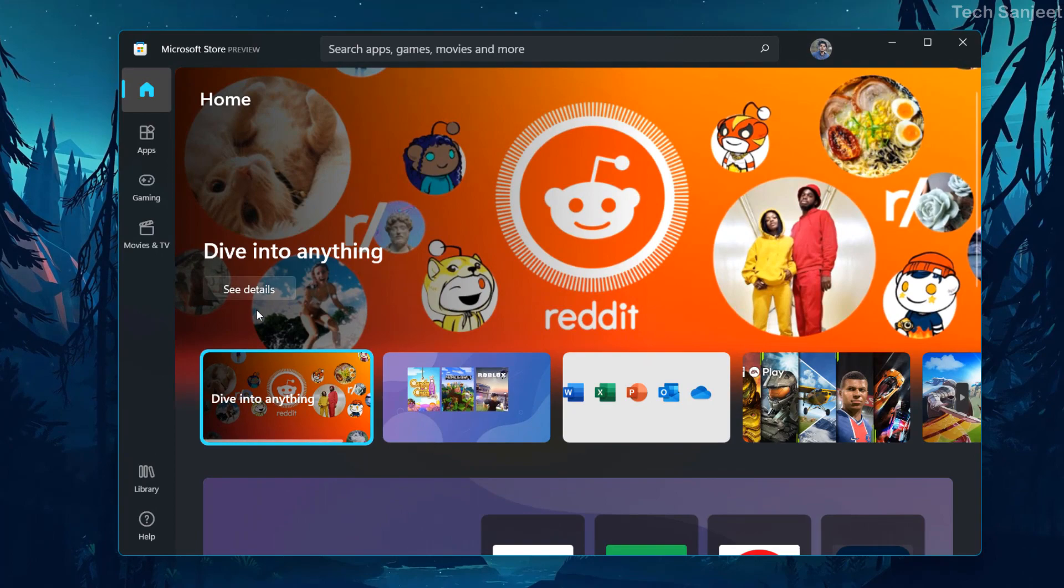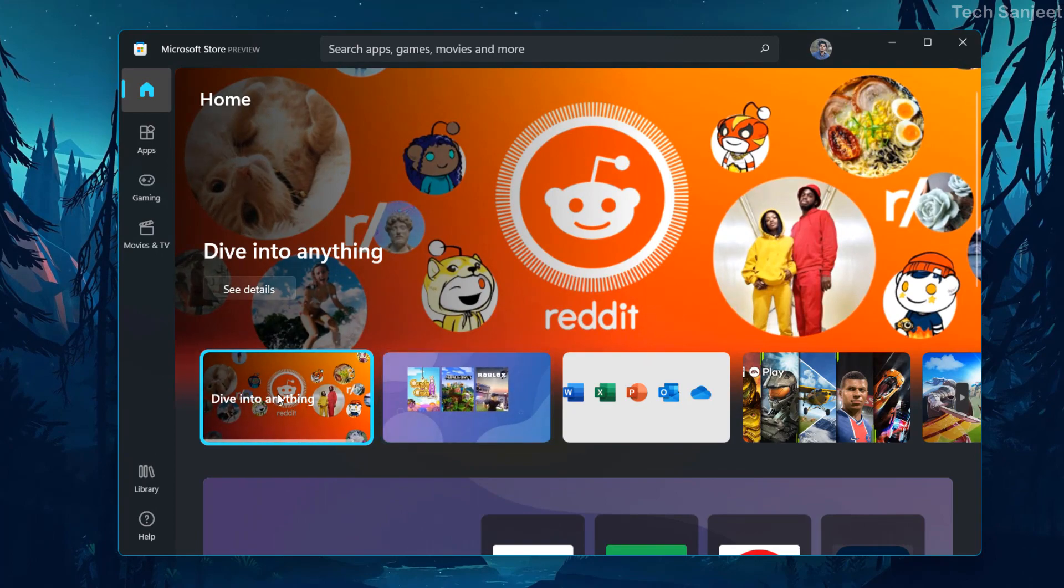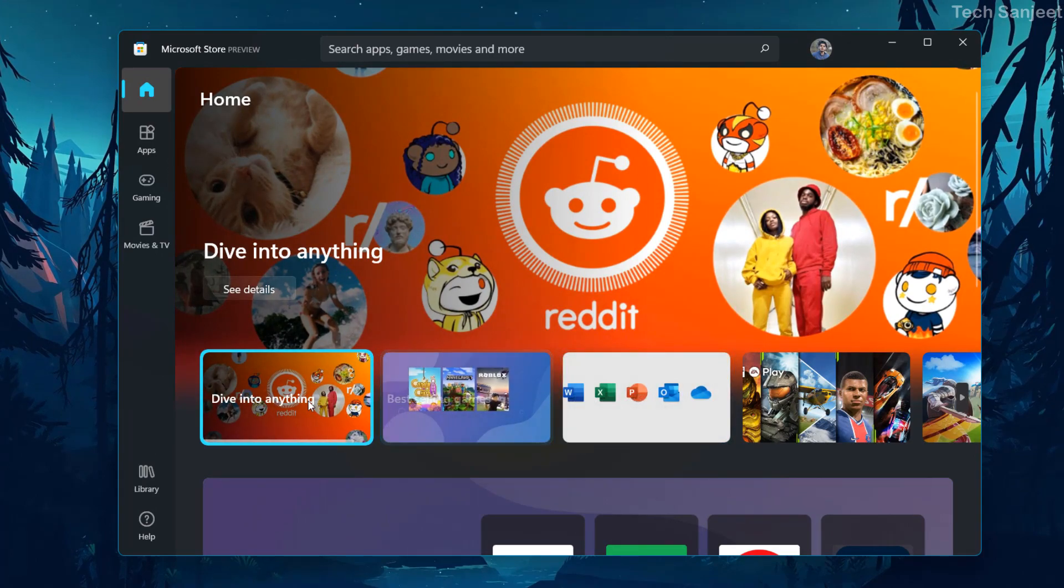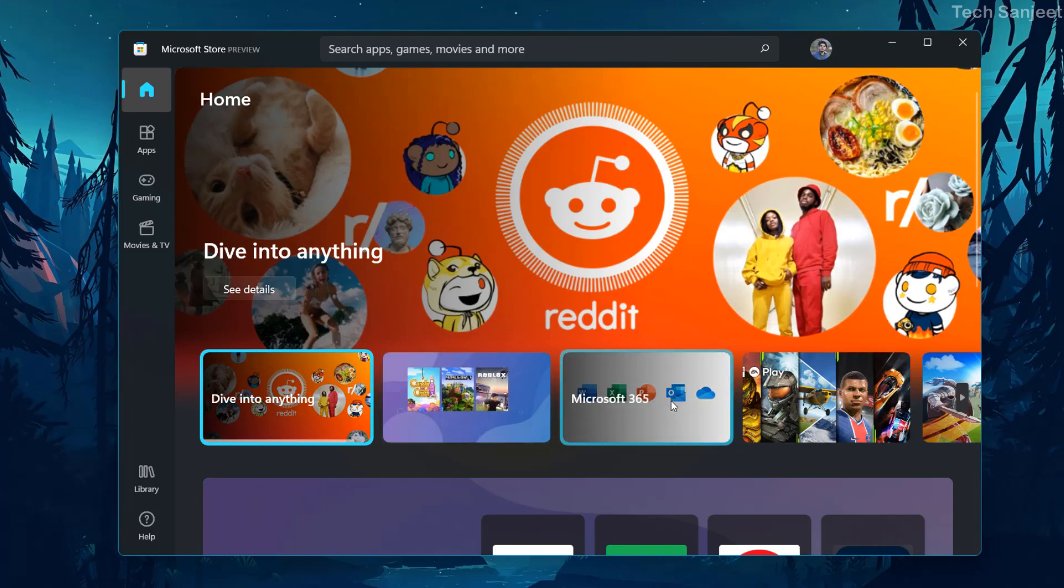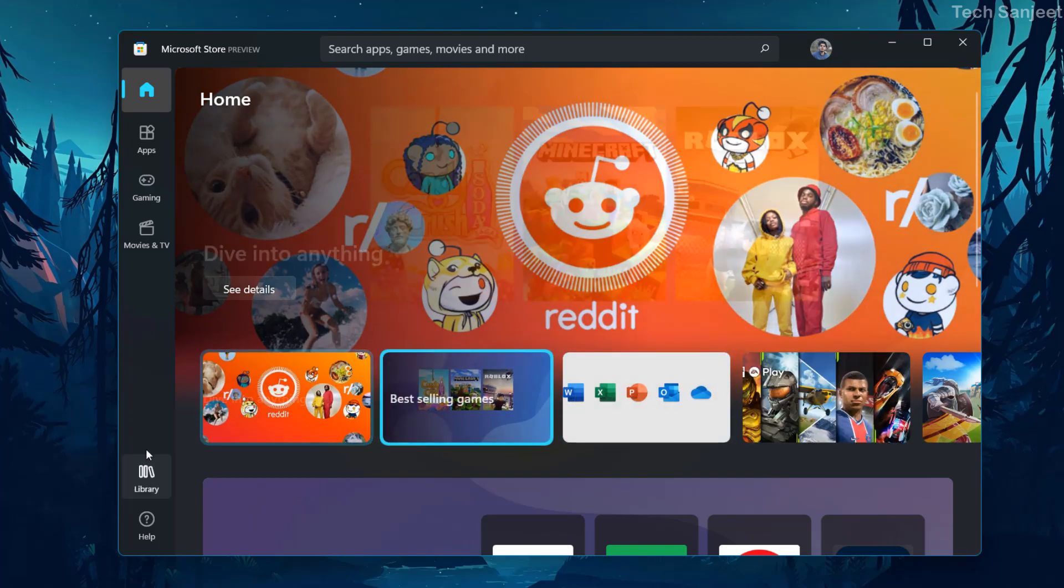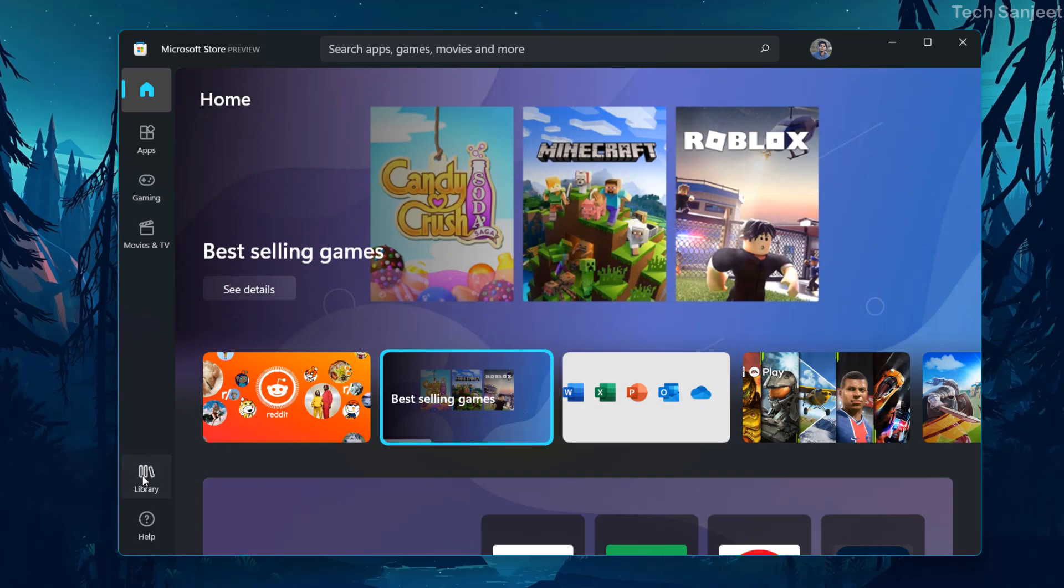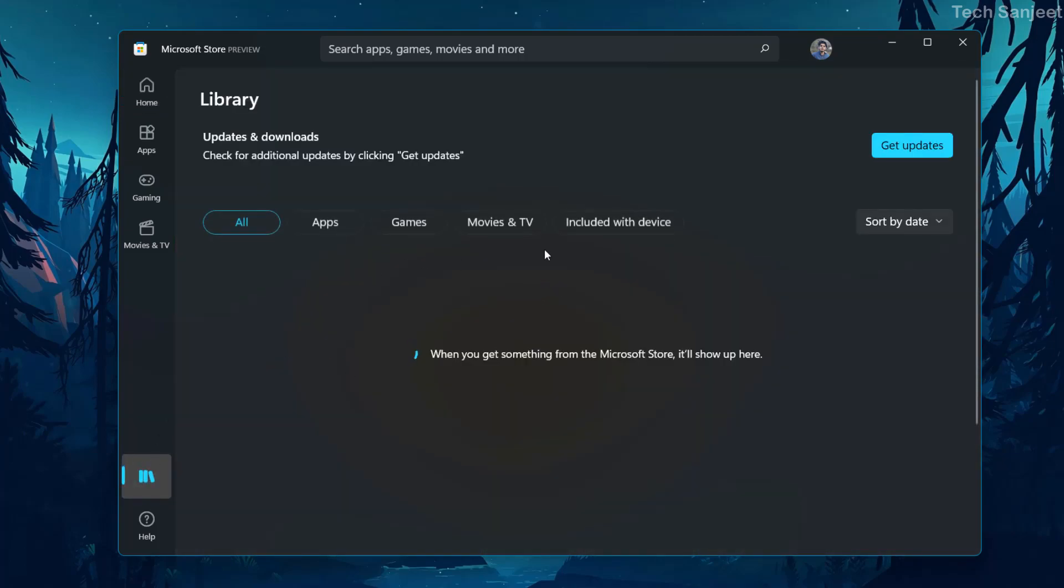Here you can see some better experience related to UI. Whenever you're hovering anything, you can see some UI changes, right? The rounded corners and some spotlight things. Whenever you go to your library section, you'll see some UI changes here.